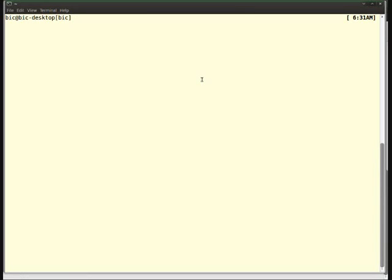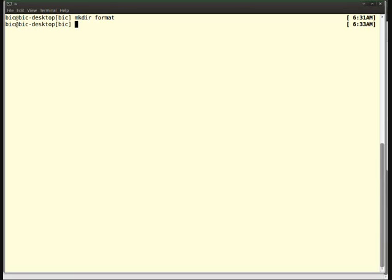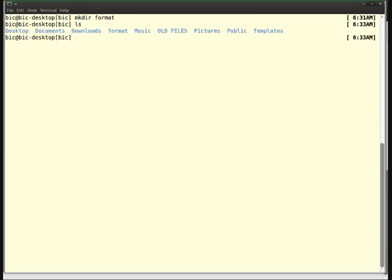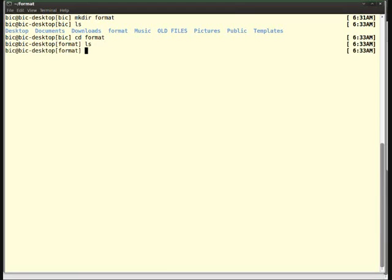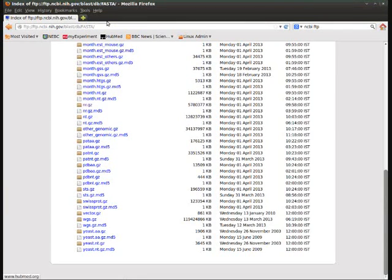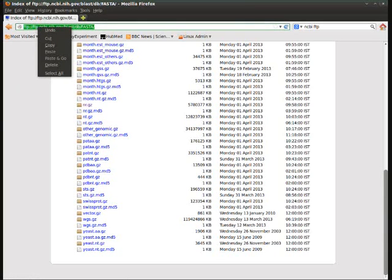The alternate way of downloading the database is to create a working directory in your system. I am just creating a directory with the name formatdb. It is a command. I am creating a directory called format in my working space. In that format directory, I am giving a command called wget and I am going to paste the URL of what we browsed.